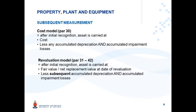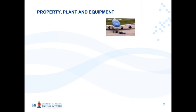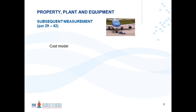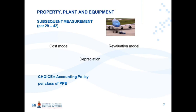Under the revaluation model, after initially measuring at cost, the subsequent carrying amount is calculated as fair value or net replacement value at the date of the revaluation, less subsequent accumulated depreciation and accumulated impairment losses. Both models carry depreciation.